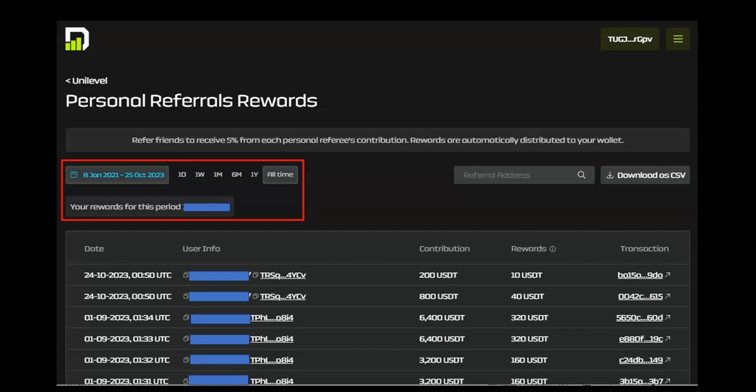Just as the residual rewards, the default view for personal referral rewards is the entire life of the wallet. You can sort your personal referral rewards by a date range. And again, the reward amount changes to reflect the timeframe selected.